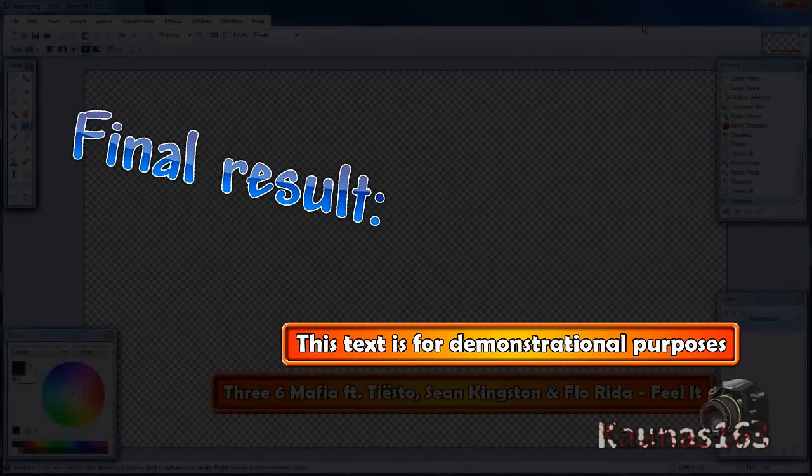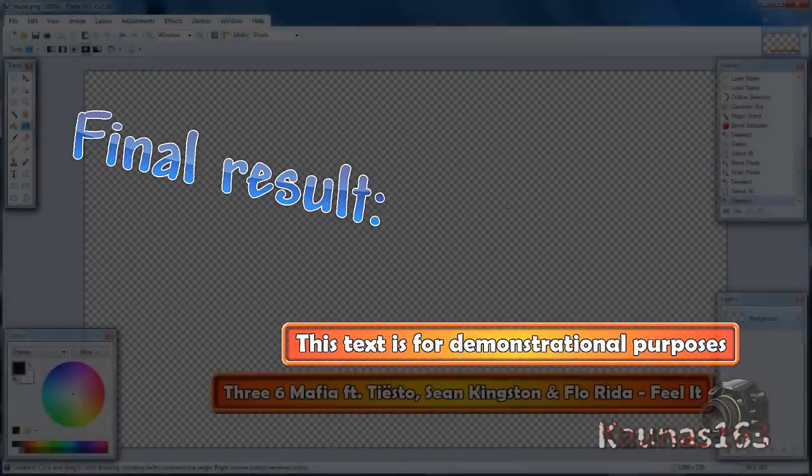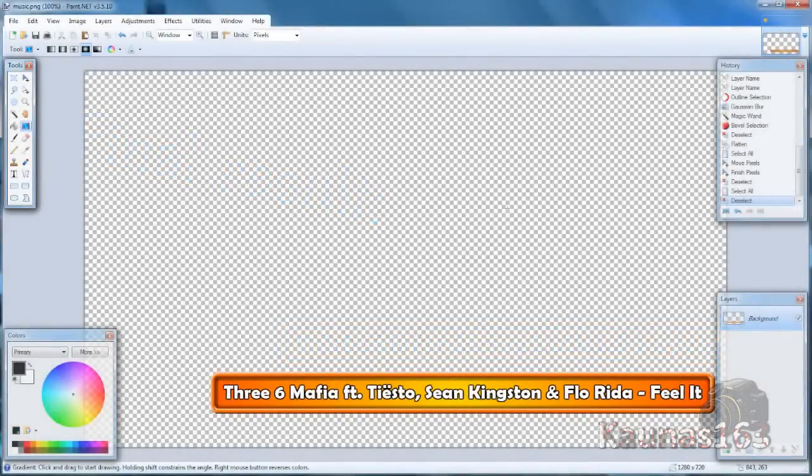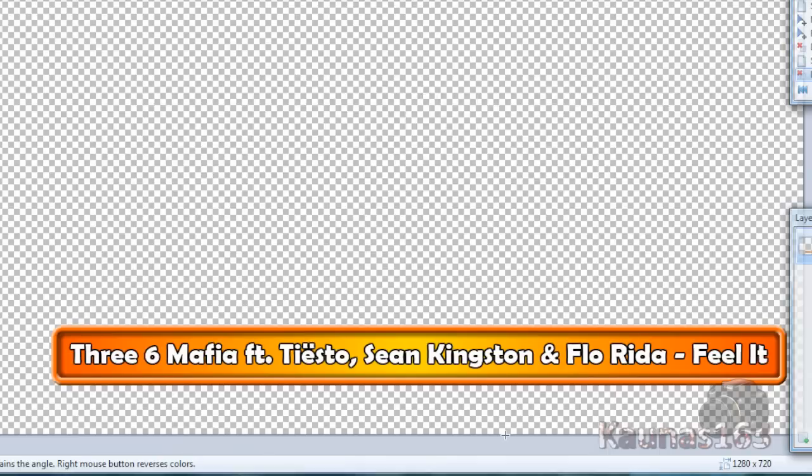Hello, today I'm going to show you a tutorial on how to create this nice-looking banner. It was from my video called Speed Editing Number 3, which shows the name of the song. Let's get started.